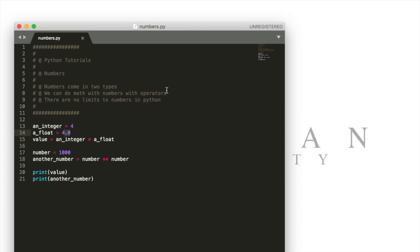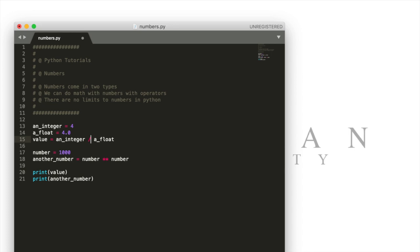We can also do math with numbers using different operators. This is the multiplication operator. We could use a plus here, we could use a minus here, we could use this and that's a division operator. We're actually going to use the multiplication operator here though.